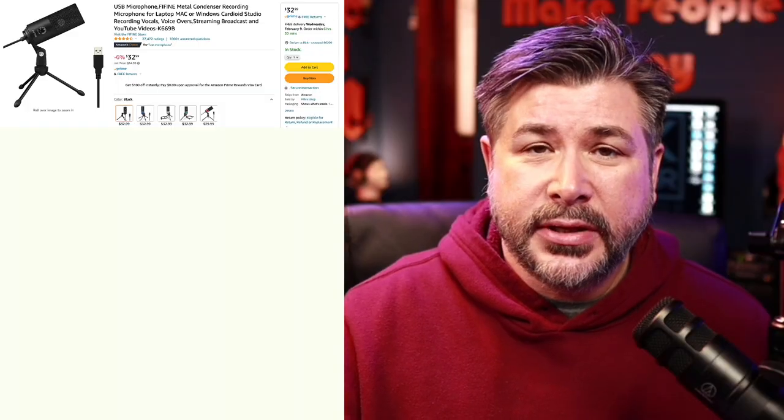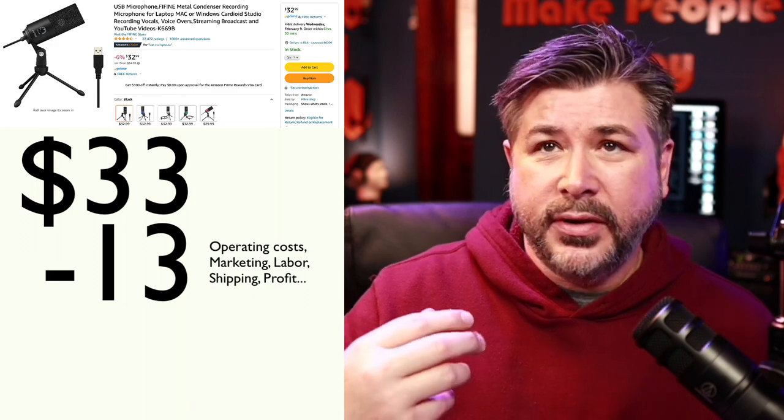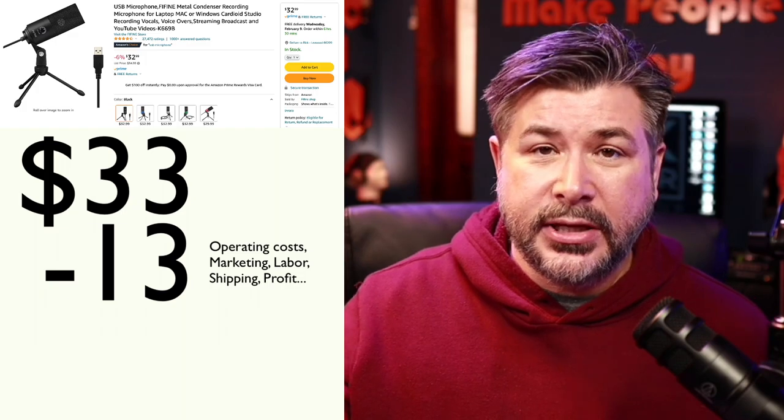You've probably run across a company called FiFine. They have a USB condenser mic they claim is excellent for voiceovers. Any company that sells a microphone is trying to make a profit. So let's take this $33 microphone, take $13 off the top to cover profit, labor, and advertising. Now we're left with $20. Divide that equally among four things: the microphone capsule, the preamp, the AD converter, and the physical casing — the wire mesh and stand. That's about five bucks each. So you're trying to be a professional voice actor using a $5 microphone capsule.